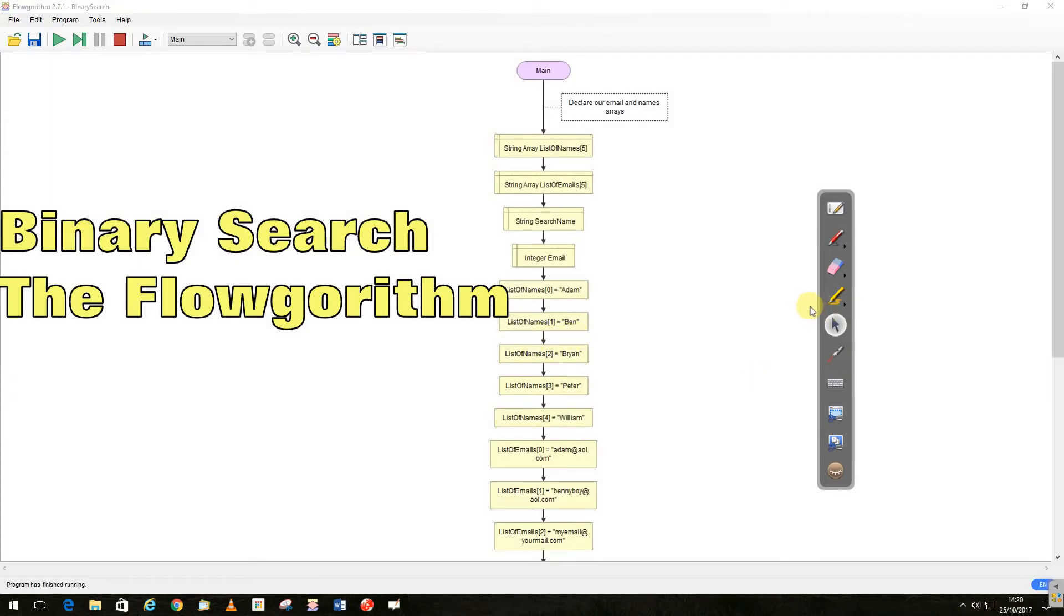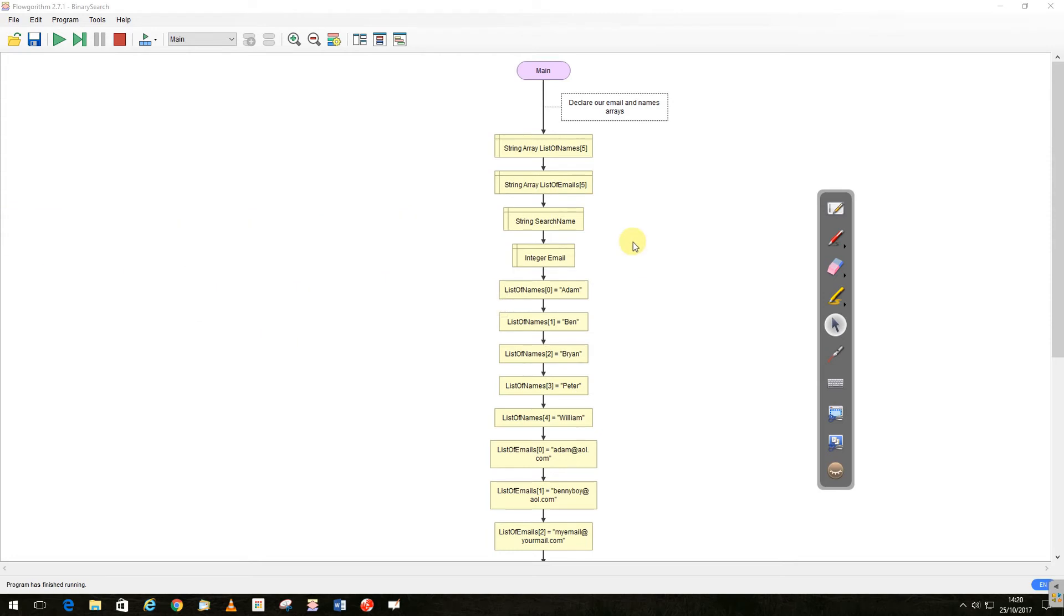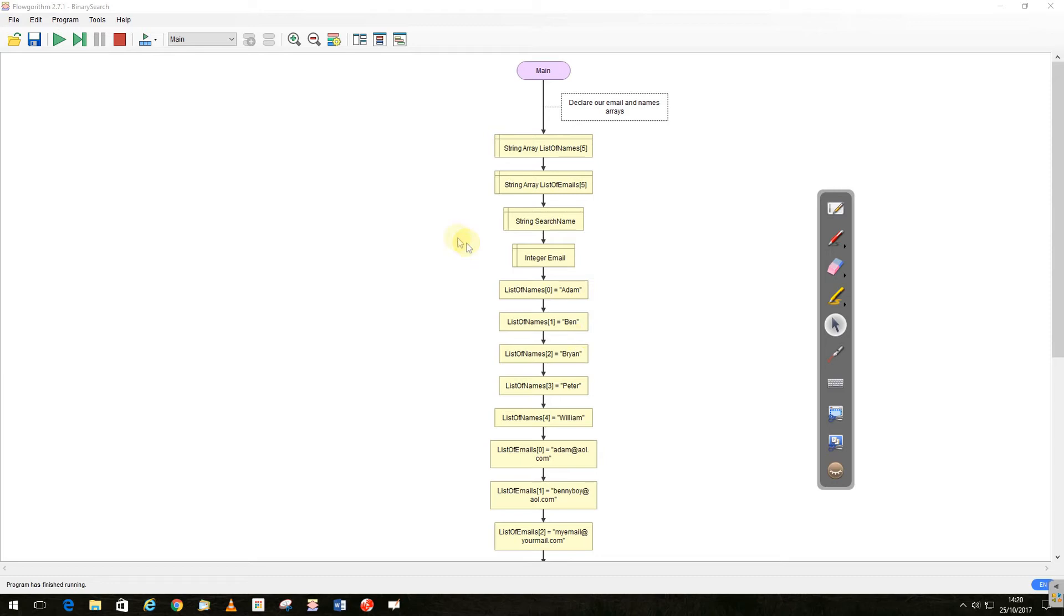So I've been asked a few times recently about doing a binary search using FlowGorithm, so I've done a very simple example here. It's similar to the IvyTech question where you've got to find the telephone number of a person you're searching for. But in this case, I've done email address.